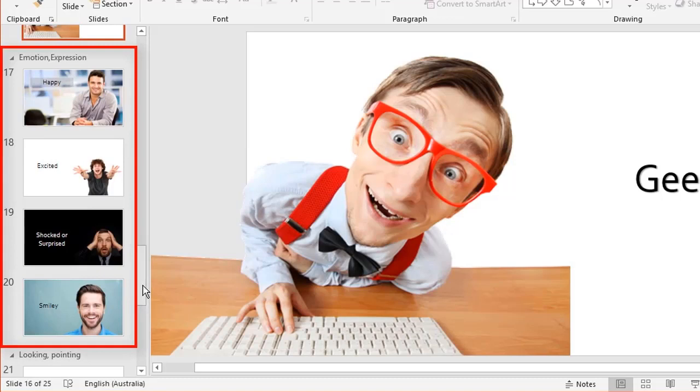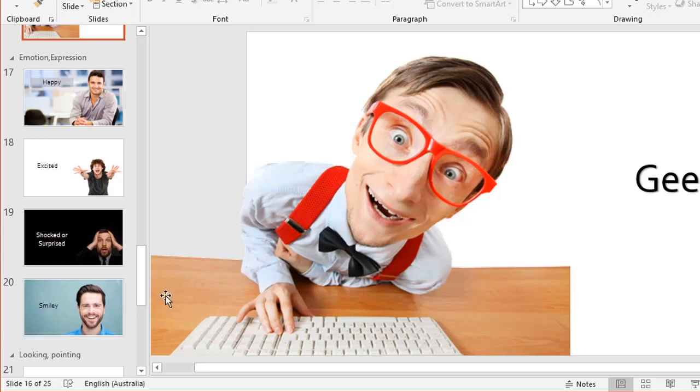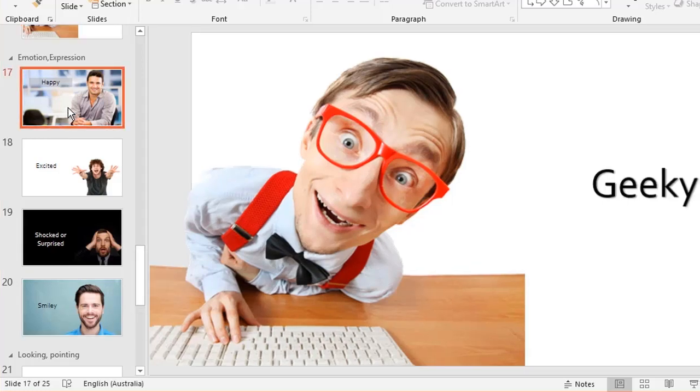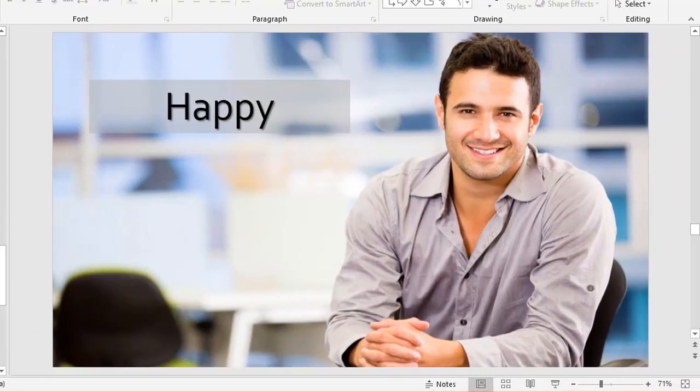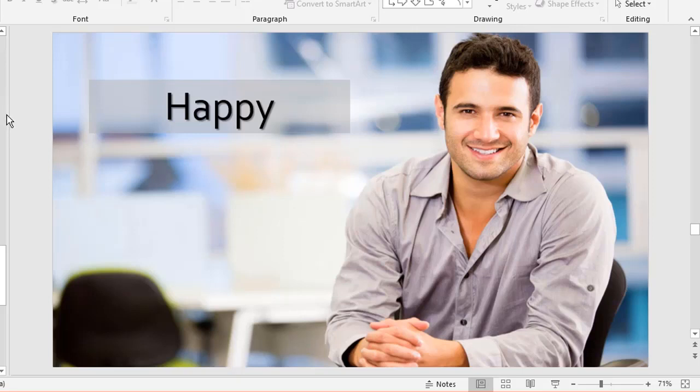Next, we have emotions and expressions. Whenever you see a picture of a person showing a certain emotion, it makes you feel the same. This next one is happy—a nice handsome chap smiling straight at you, good eye contact, makes you feel warm and fuzzy, I'm guessing, if you're a lady.